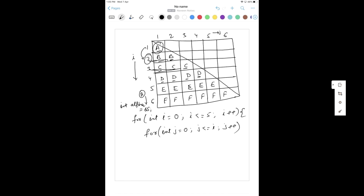Inside the inner loop, write a simple print statement - not println. Print the value of alpha, converting it to a character (so 65 becomes A), then concatenate a space because we need spacing between characters in the pattern. This internal loop is done.